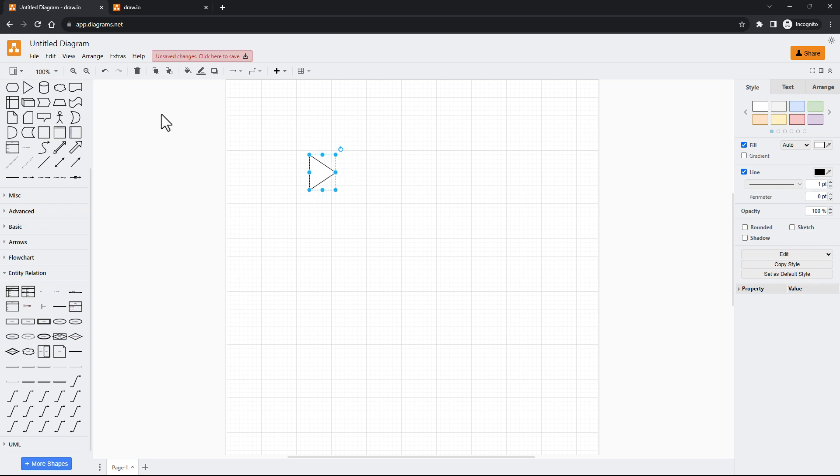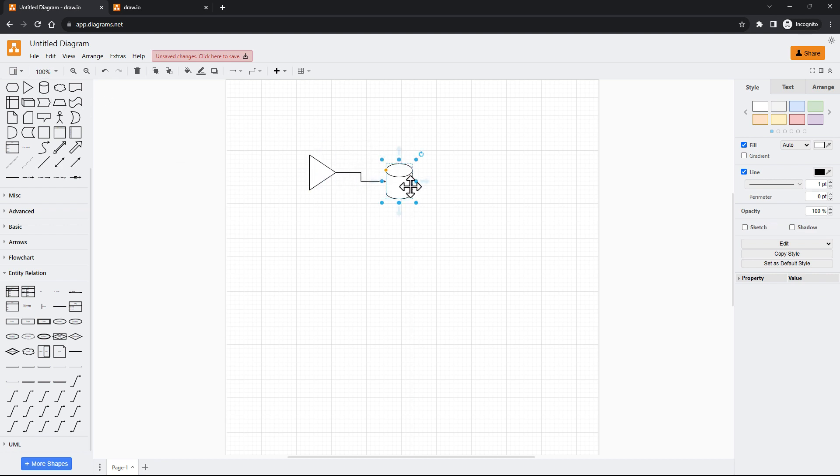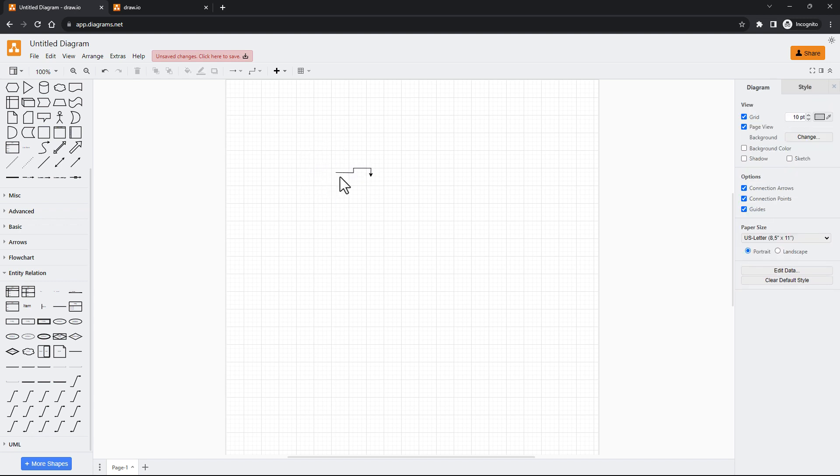Over here you will see different shapes. You have this, and then if you select, you can see it's an amazing diagram tool. You can make use of this for different purposes.